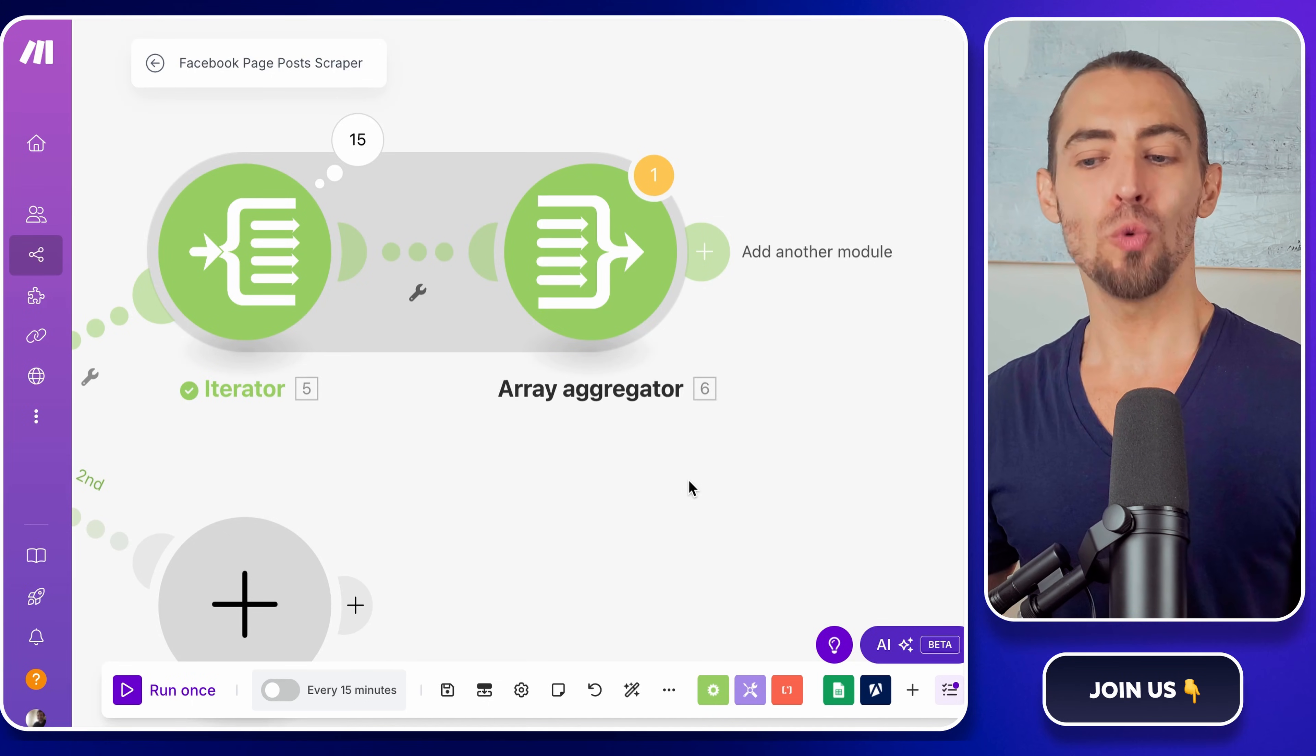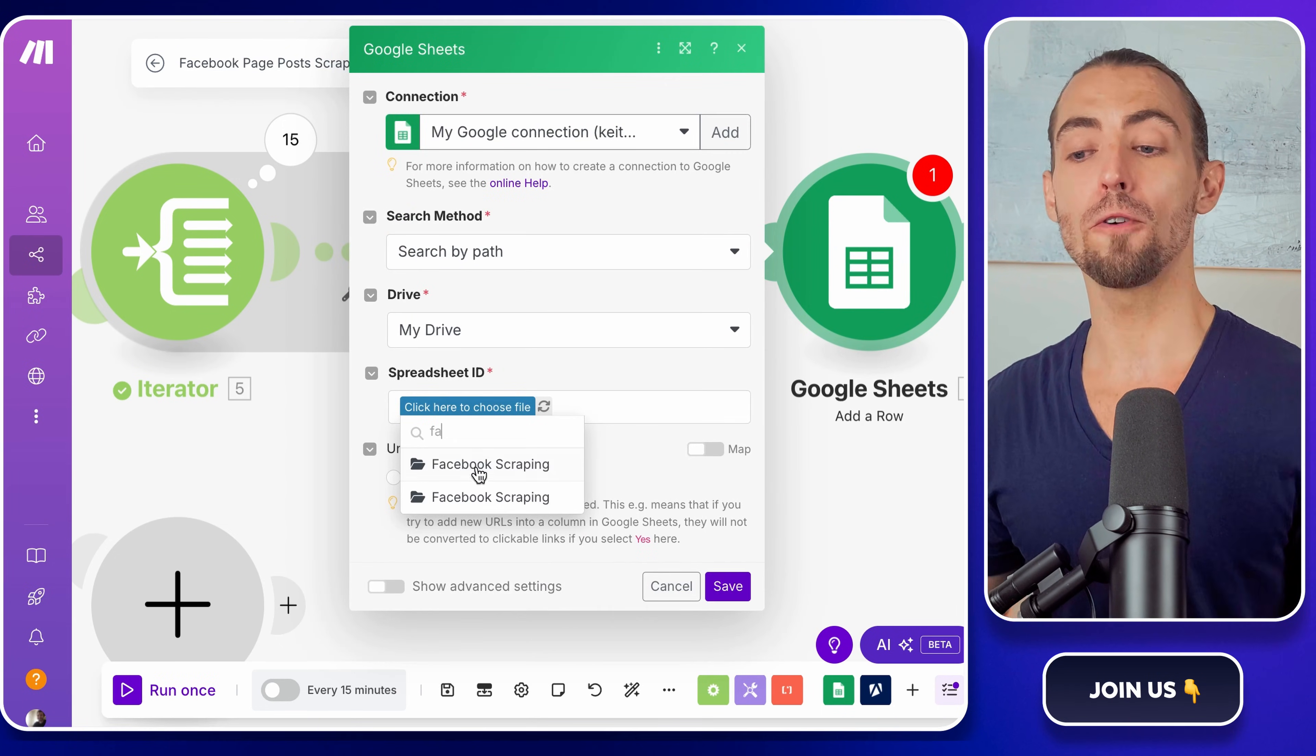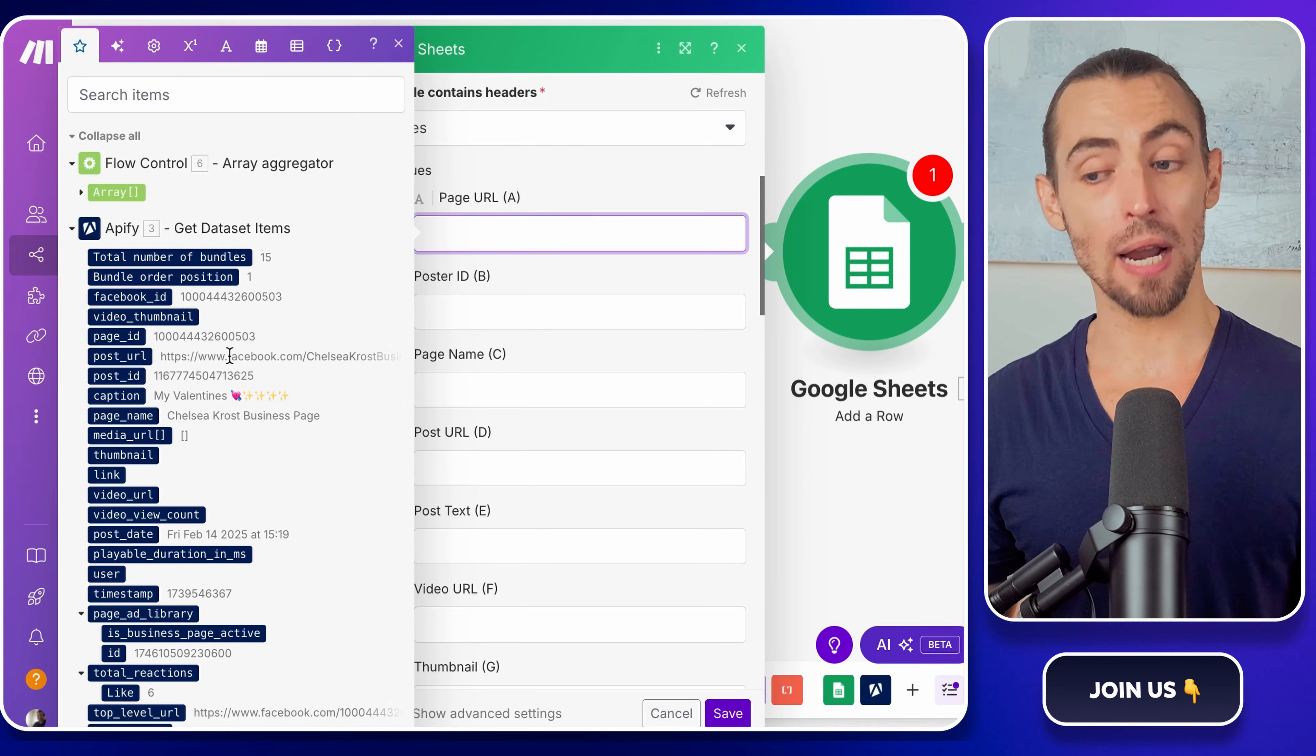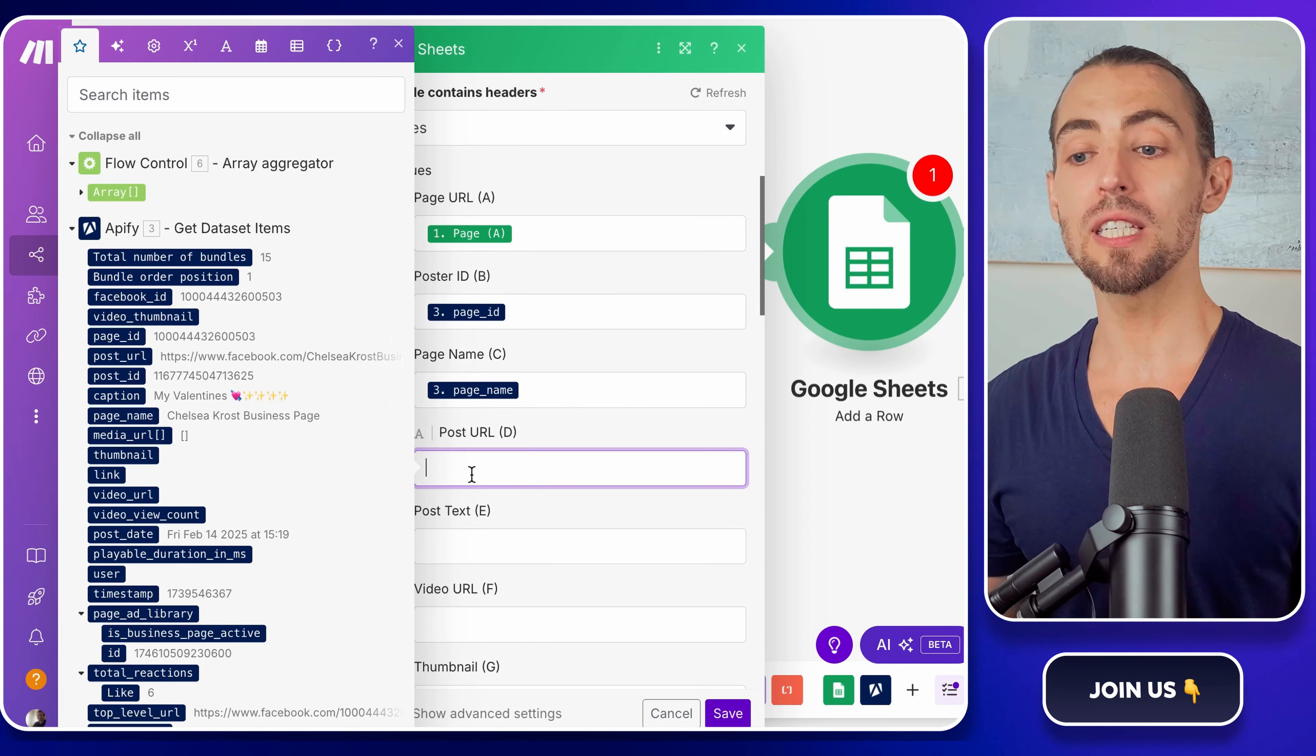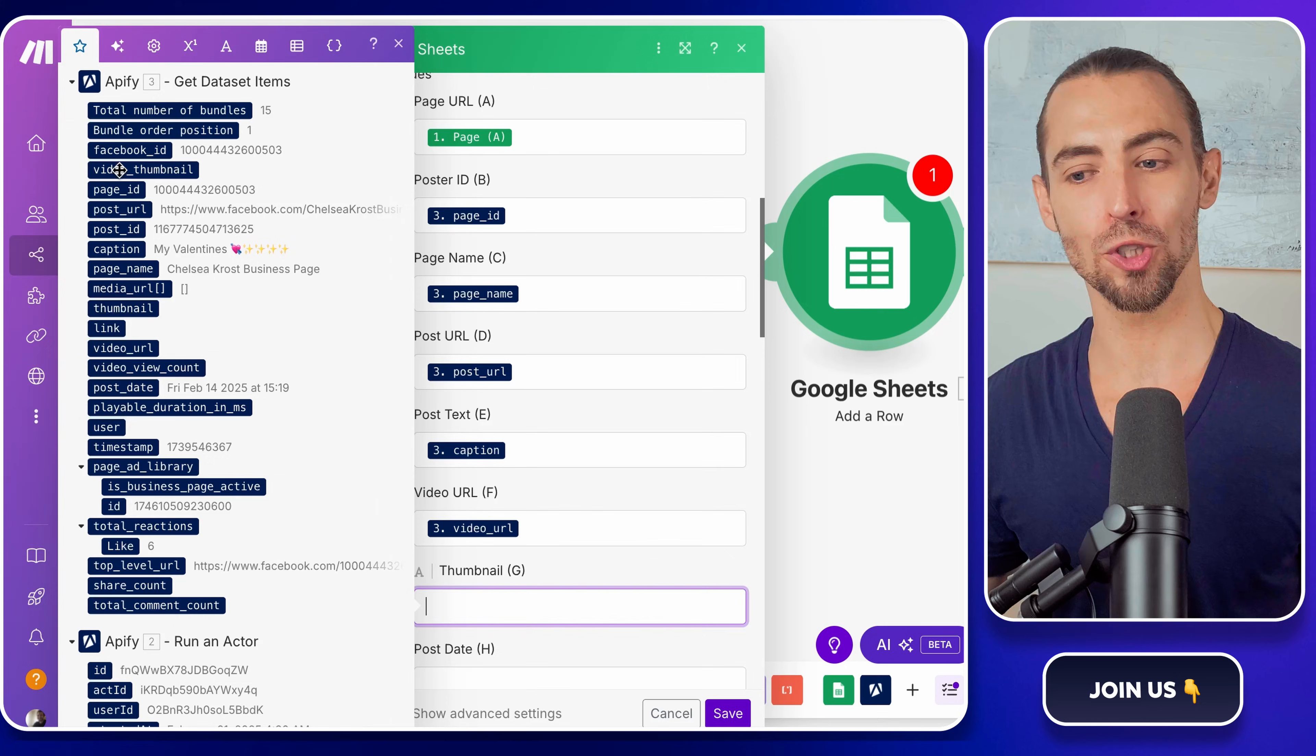Next, we need to actually send this data over to Google Sheets. Click the plus sign again and search for Google Sheets, and pick the module that allows you to add a new row. Now, let's link it to the correct spreadsheet. In the Spreadsheet ID field, look for the Facebook Scraping folder. Then select Facebook Page Posts Scraping. Make sure the sheet name is set to Data. This is where all of our scrape results are going to be stored. Now, let's start mapping the data into the right columns. The first column should be the page URL. Grab this from the Google Sheet module that originally pulled in the page list. Next, find the column for the Facebook Page Name and map it to the Page Name field from the Appify module. Do the same for Poster ID, Post URL, Post Text, Video URL, Thumbnail, Post Date, Likes, Views, and Comments. You're basically just matching up the scraped data to its correct place in Google Sheets.